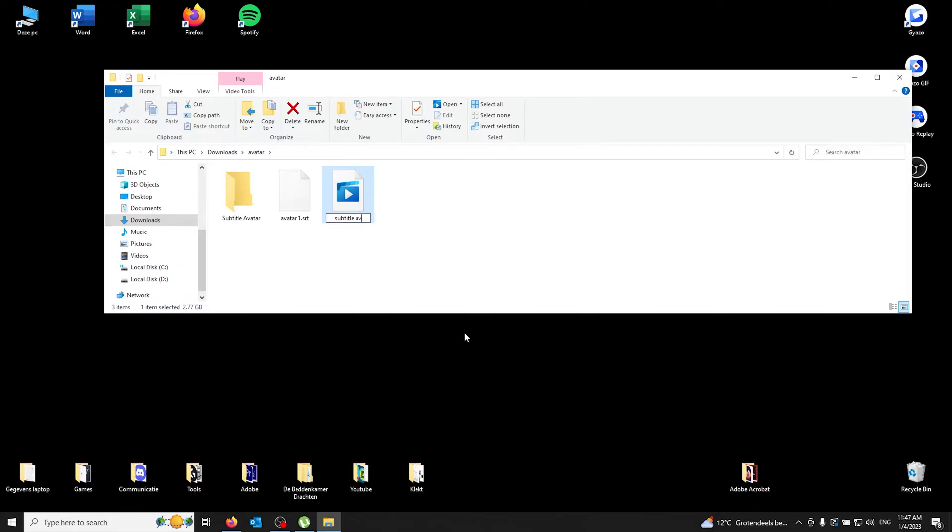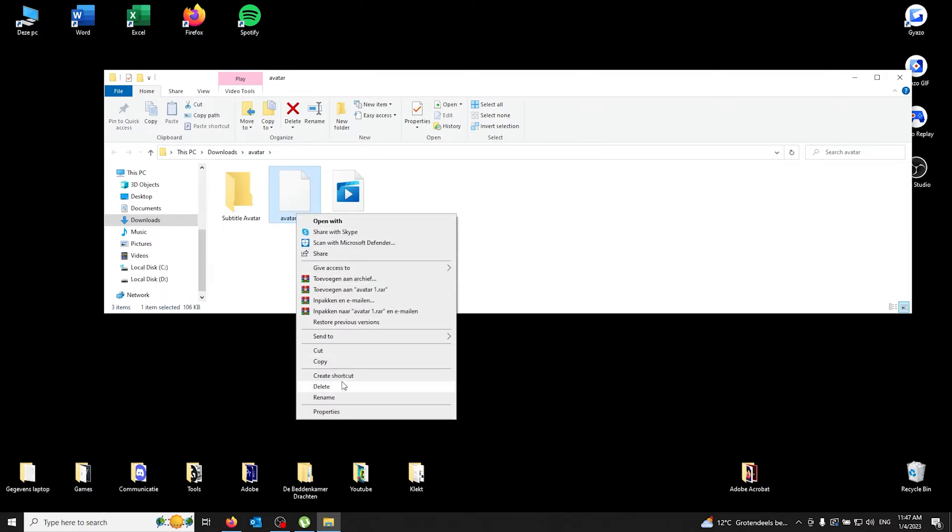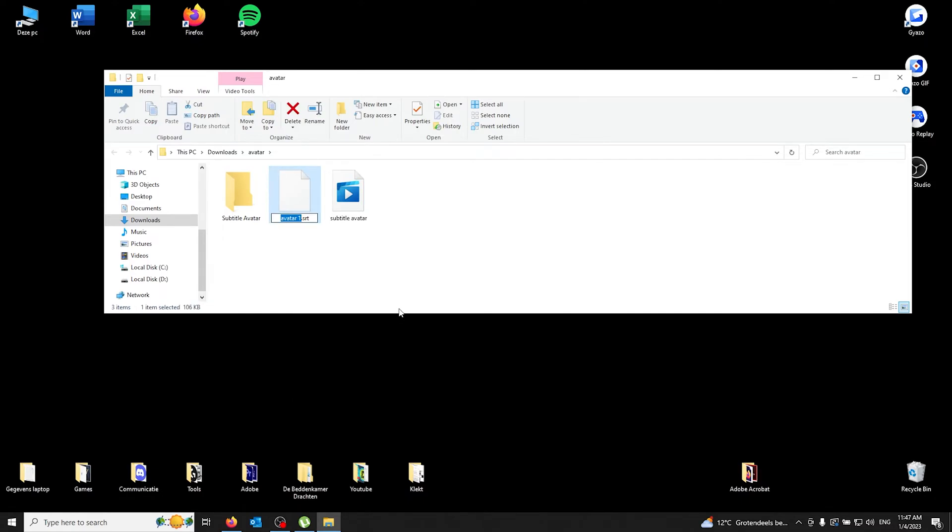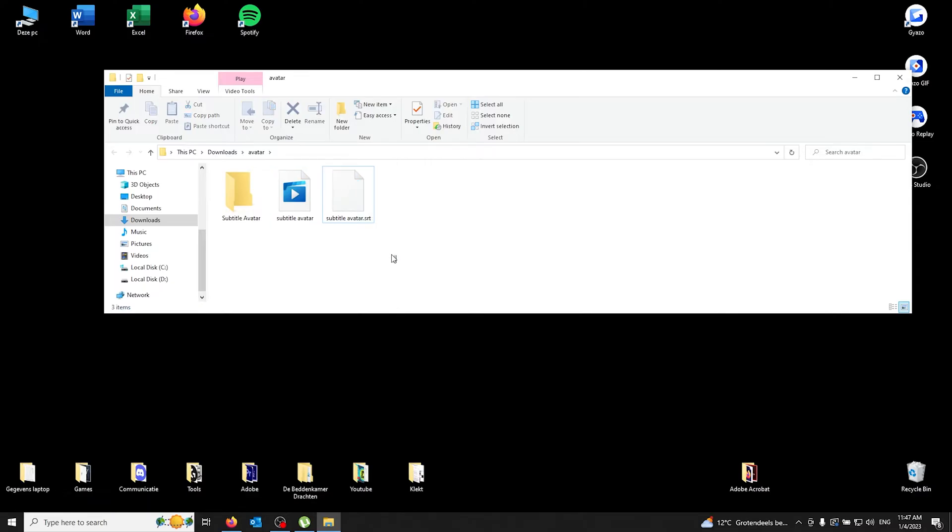Subtitle avatar. And for the SRT file, it's also subtitle avatar. Now they're both the same name. Now you drag them inside the subtitle avatar folder, you press it, and you open it with VLC player.